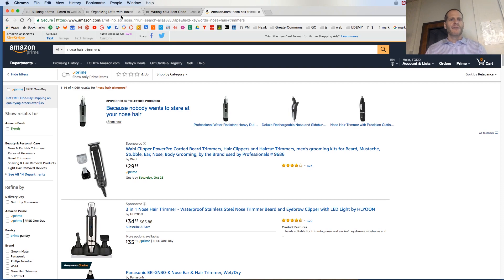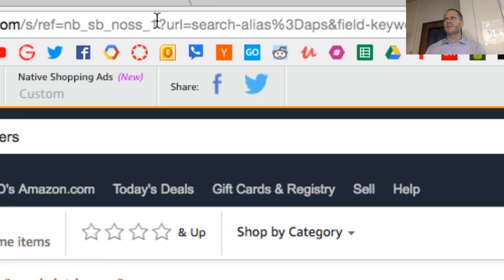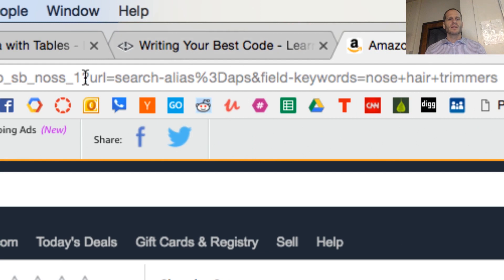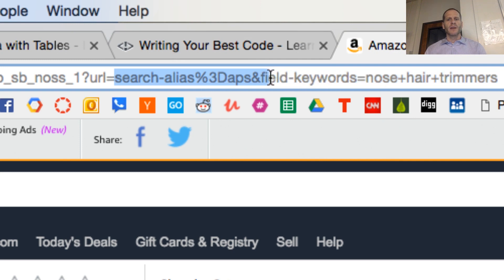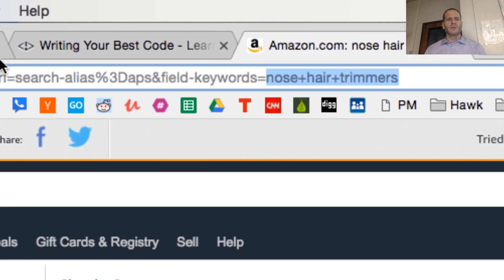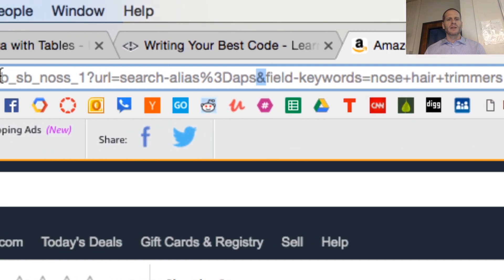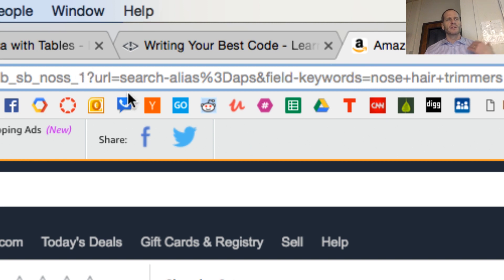If I look at that, I now have variables up here. The variable named URL is equal to this value, and the variable field keywords is equal to this value. The ampersand means here's another variable. So there are two variables — URL and field keywords — in that URL. Anything after the question mark is no longer a route; it's a variable which the server has access to.